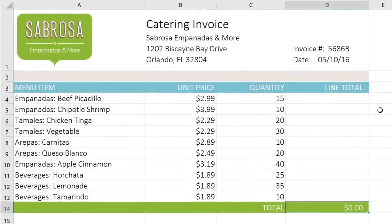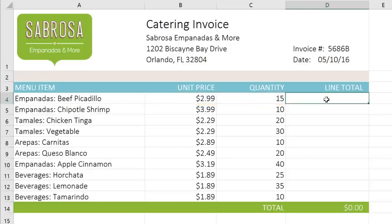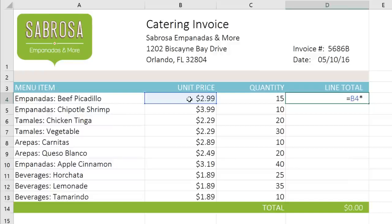To do this, I'll need to multiply the values in these two cells. I'll enter my formula here — start by typing the equal sign, and then the formula will be B4 times C4. When you're done, press Enter on your keyboard.